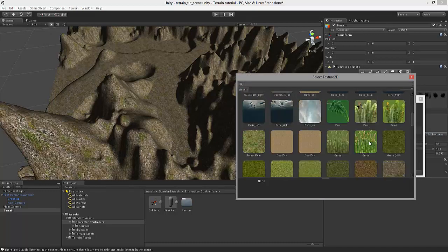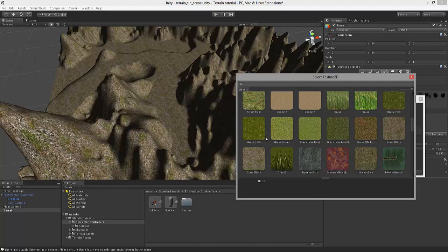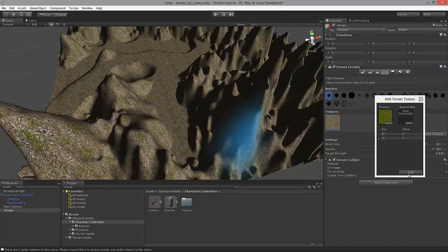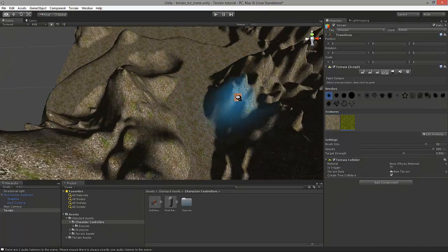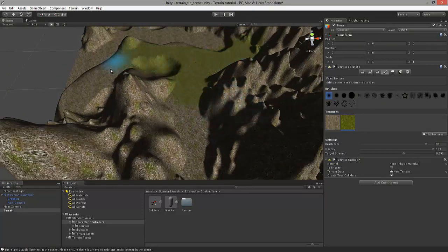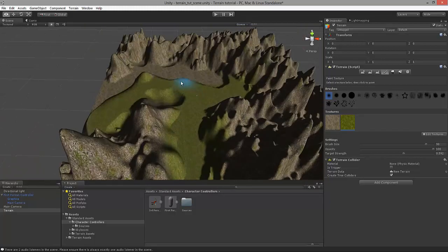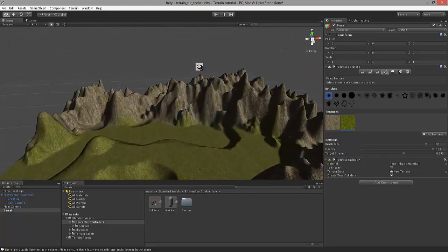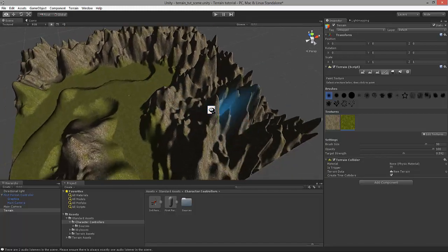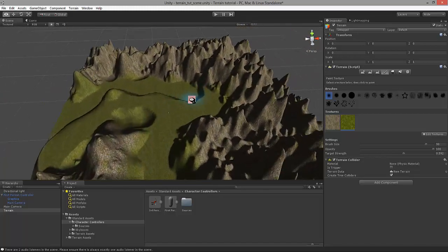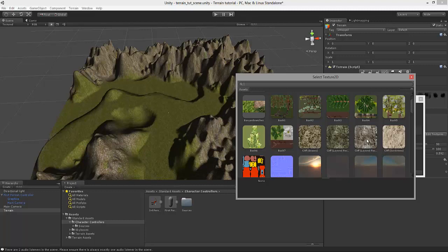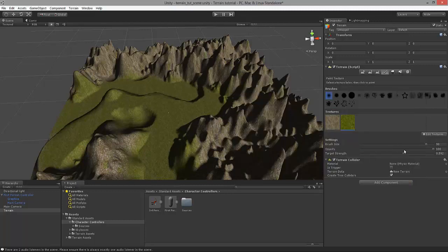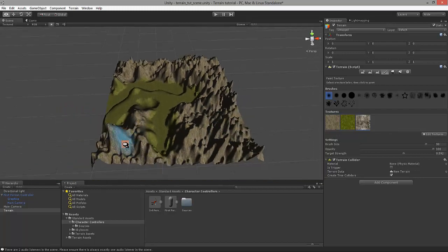We can add another texture, for instance a Grass texture, by clicking the Edit Textures button again. Let's select the Grass Hill texture and click Add. Let's start by selecting this texture and painting around as we see fit, perhaps across here and across there. Now we need to apply some rock texture across our mountains to make them look more natural. We can do that again by clicking on Edit Textures — let's select this layered rock texture, click Add, then draw it across our mountains.